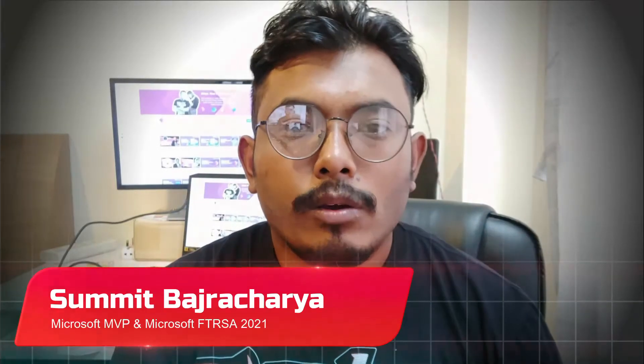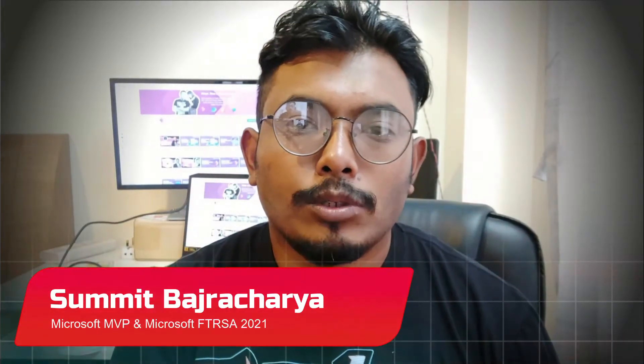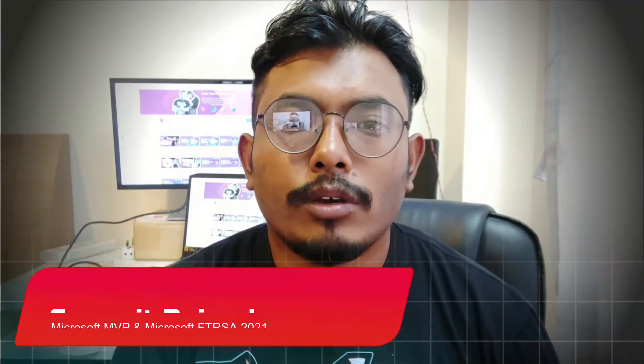Hello everyone, welcome back to my channel. I am Sumit, Microsoft MVP and FastTrack Recognized Solution Architect.